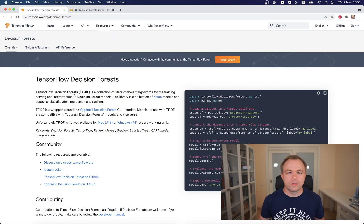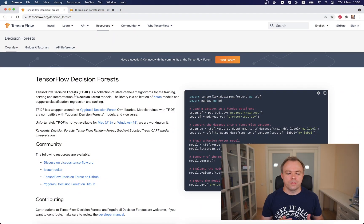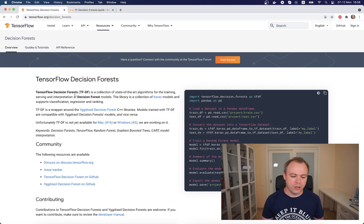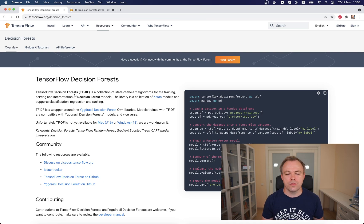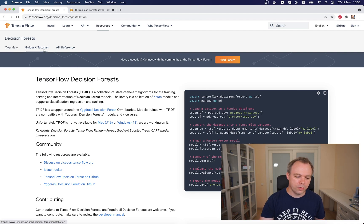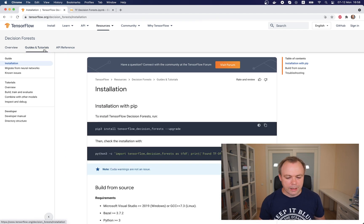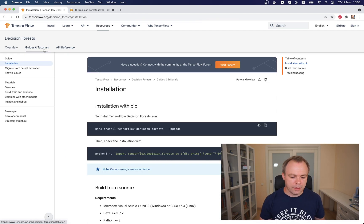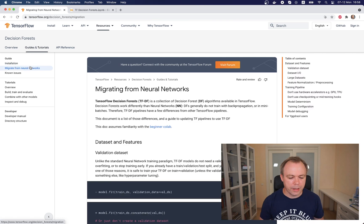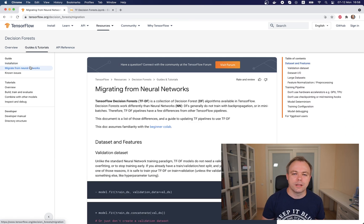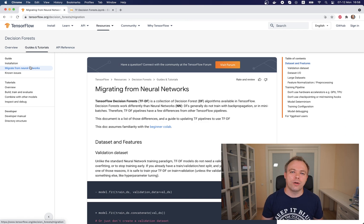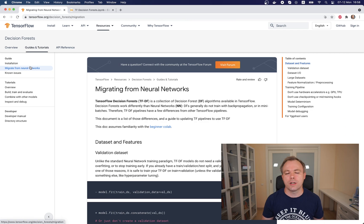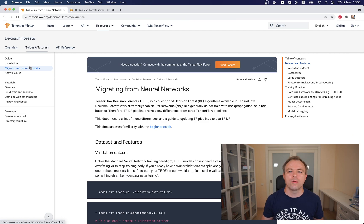Let's switch to my desktop machine. This is the home page for TensorFlow Decision Forests. If you go to the guides and tutorials section, there's a 'Migrating from Neural Networks' section which explains all the things you should be aware of if you were building models for structured data with neural networks and now want to use decision forests.